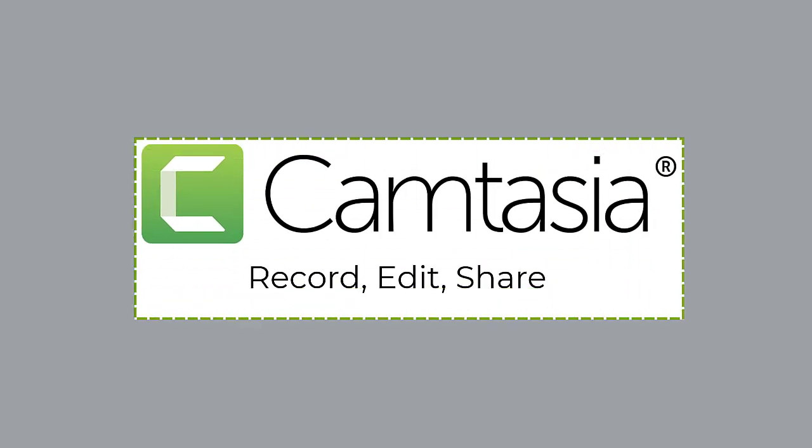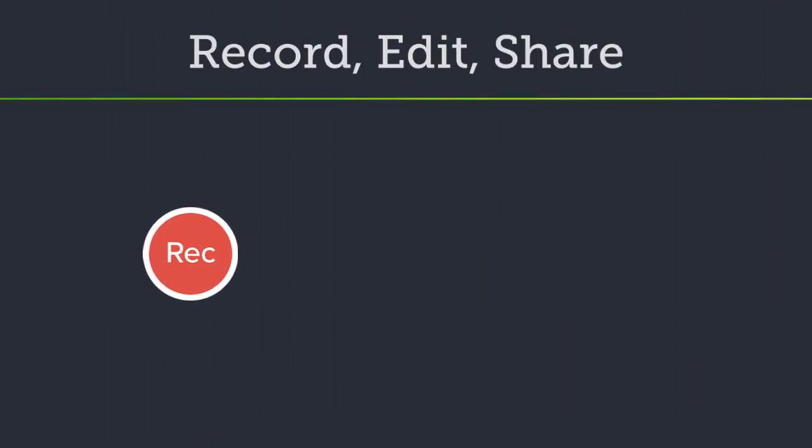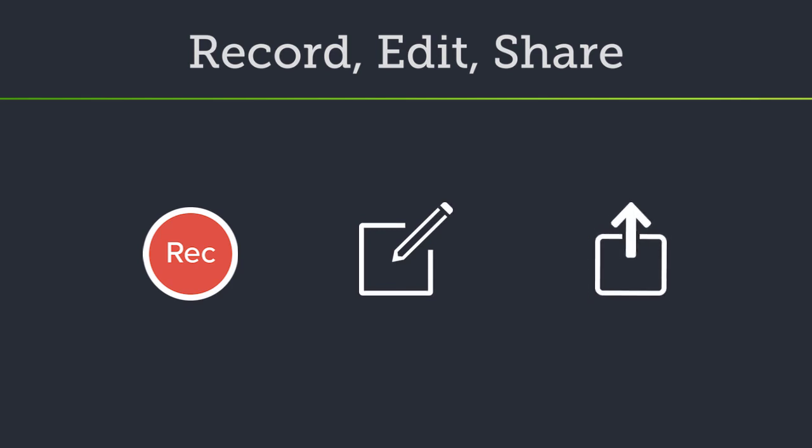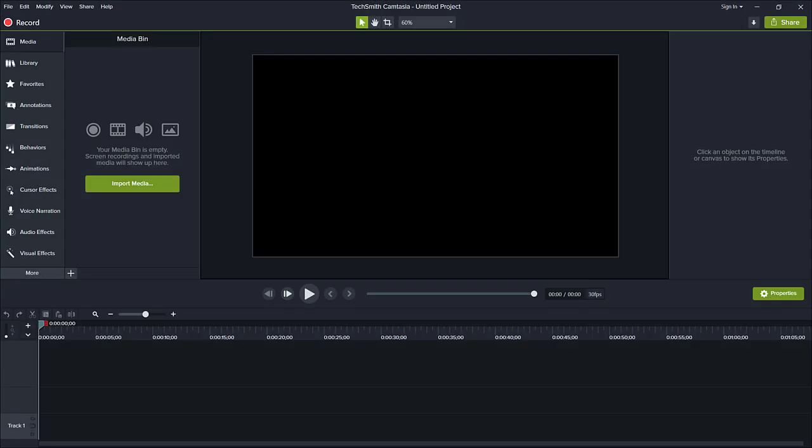Welcome to the Camtasia tutorials. In this video, I'll walk you through the basics of recording your screen, then editing and sharing your video. Let's get started.